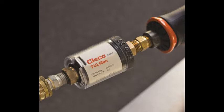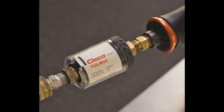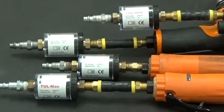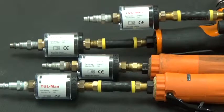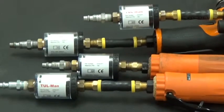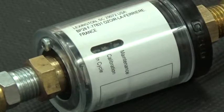Simple to install, the counter mounts at the tool air inlet using either a solid adapter or a short whip hose. When the tool is operated, a green LED pulses.